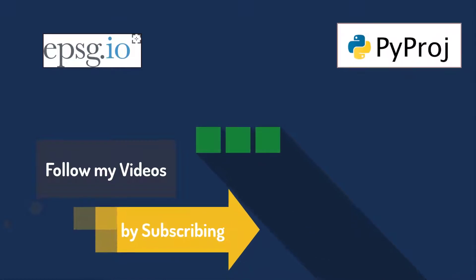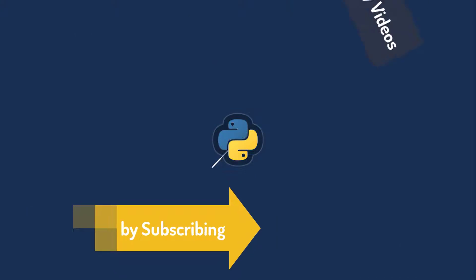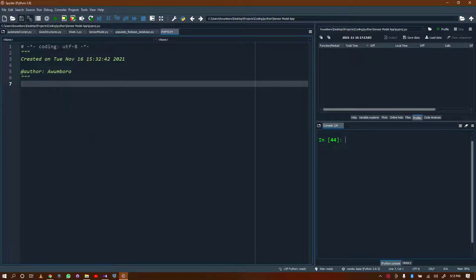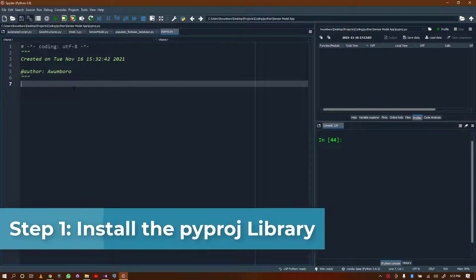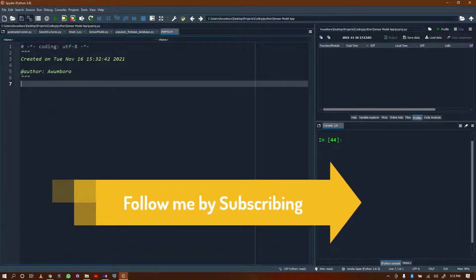In order to do that, you first need to install the library which does that for you. Python doesn't have such a library as a standard, but you can install it and use it. If you are using Spyder or Anaconda, that's very simple.